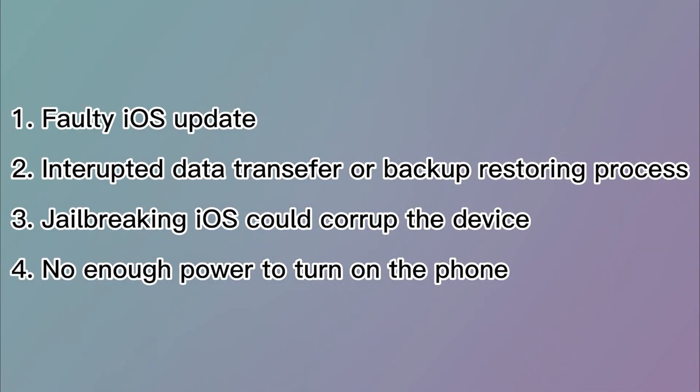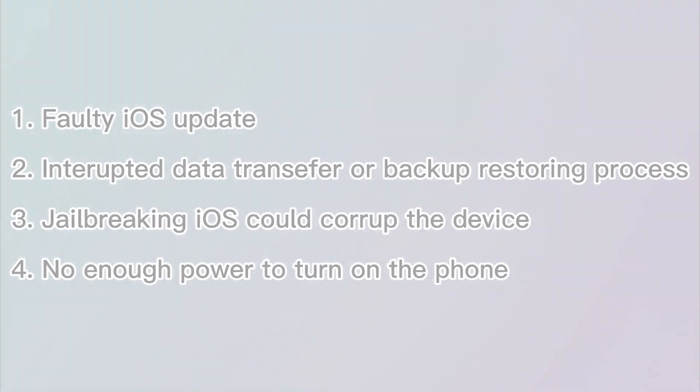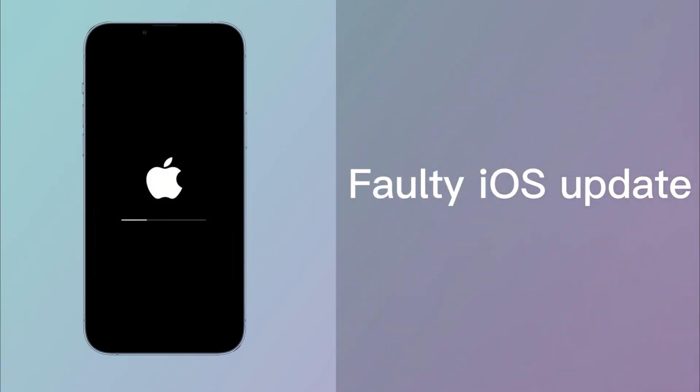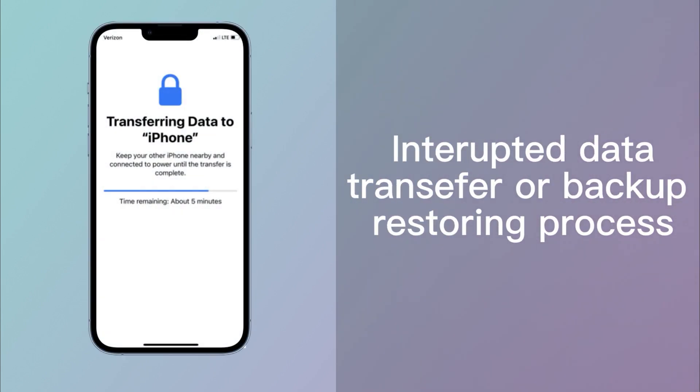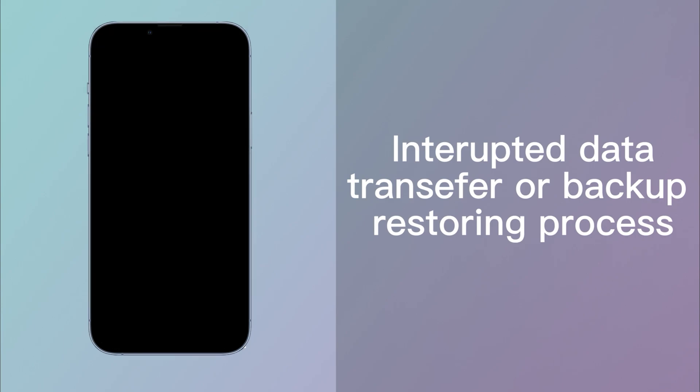Before diving into how to fix this problem, we need to know the cause. The most common reason is a faulty iOS update. When the update gets interrupted or doesn't complete, a restart looping iPhone may emerge. Perhaps the Apple logo is lingering in the middle of data transfer and restore of backup and the phone won't be able to start.